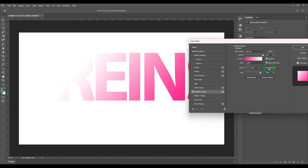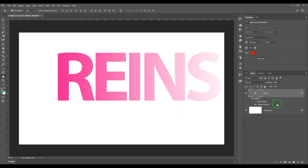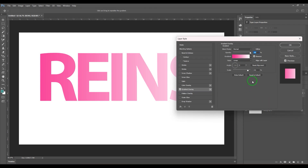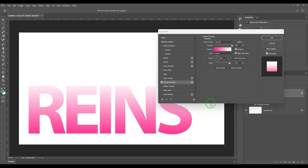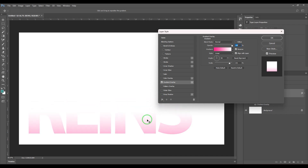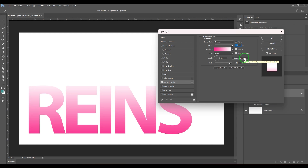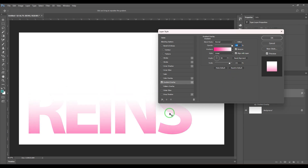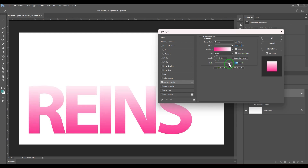We also have 'Reset Alignment'. When I apply this gradient overlay, it repositions the alignment. If I've dragged the gradient to a certain position and then click reset, it goes back to the original placement — resetting the gradient position we had achieved. So that's reset alignment, along with scale and the make default and reset options.